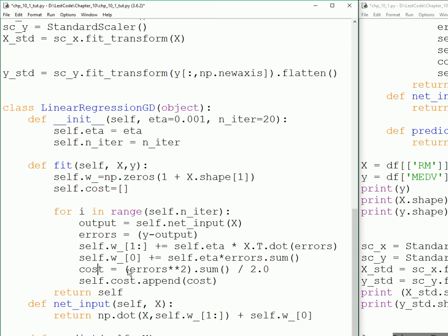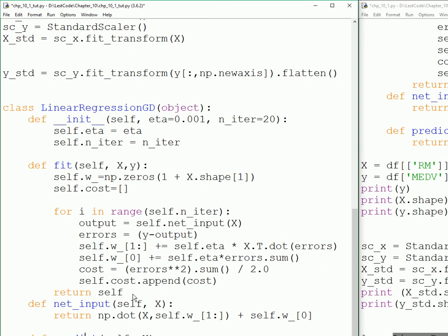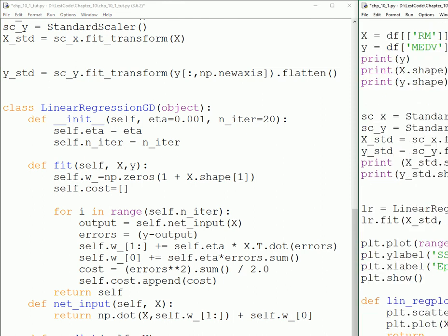It's going to calculate the cost of updating, and it's going to append it to the cost array. This thing repeats itself until these two settle, and after that you could use the predict function to predict the price based on these two.